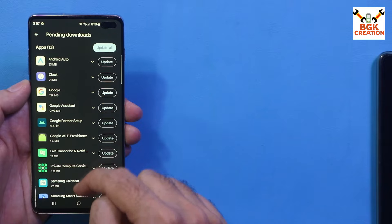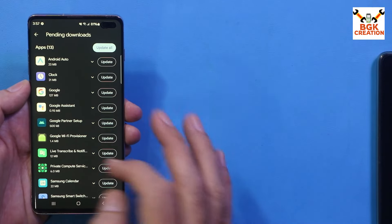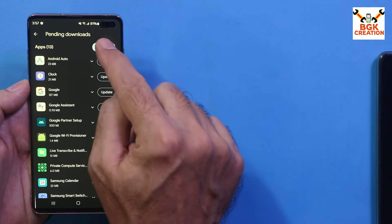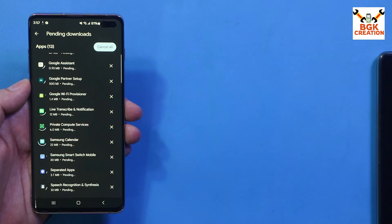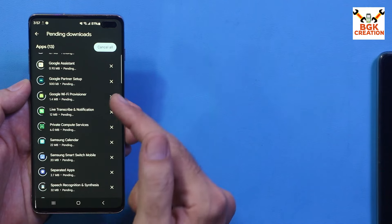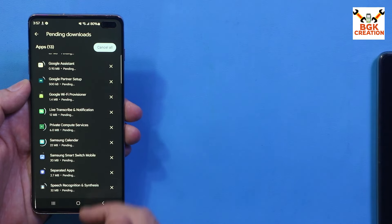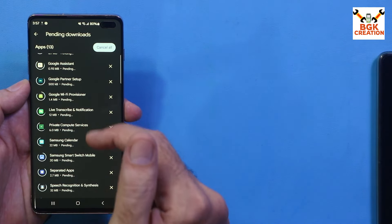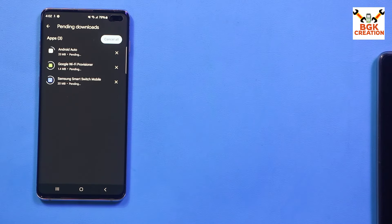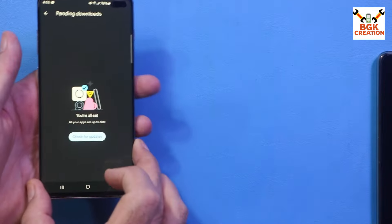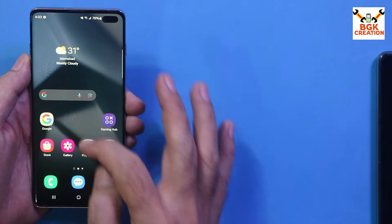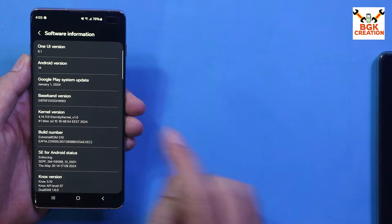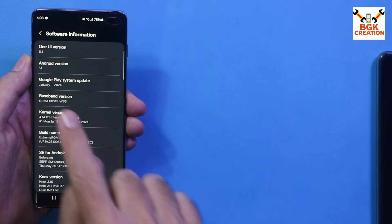Check the updates available for all applications installed on the mobile phone and tap Update. Let all applications update — you must update all apps that are showing an update is required. After all applications are updated, go to Settings and the Software Information screen.